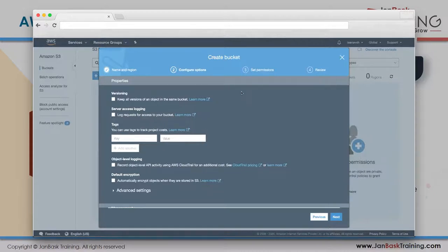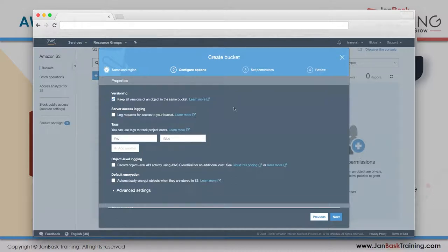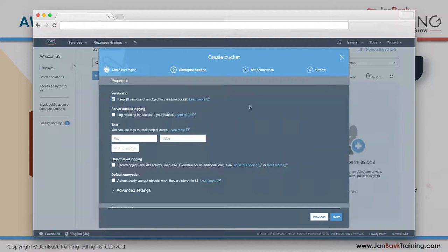The second option is versioning - 'keep all versions of an object in the same bucket.' Say you have five text files and somebody deletes one or changes its content. When you come back tomorrow those files may be gone or altered. If you enable versioning, AWS keeps all versions of your file as it changes, and you can revert to any previous version or restore a deleted file.